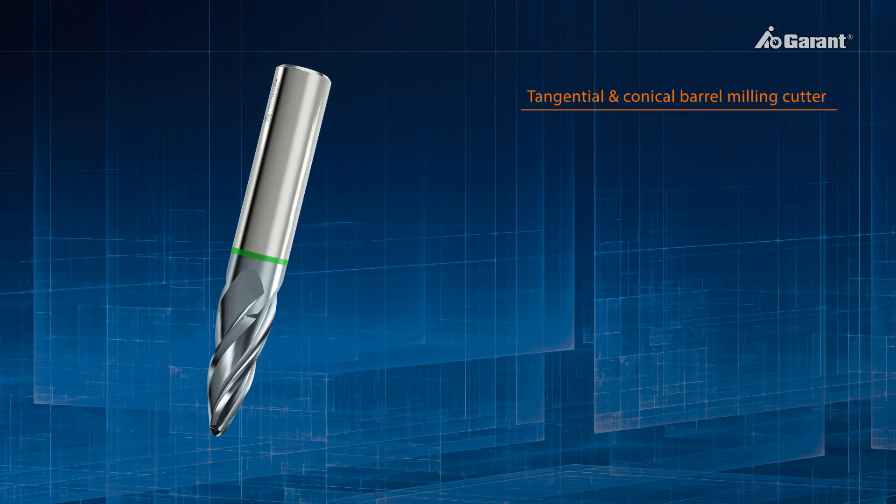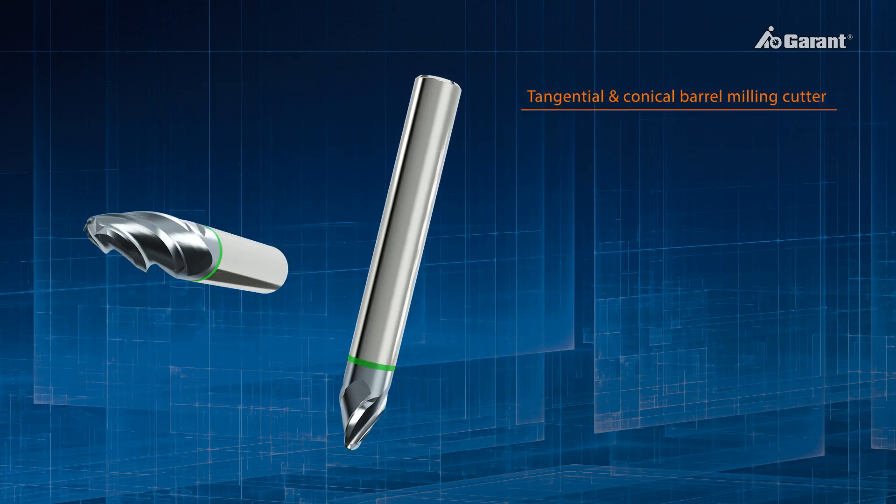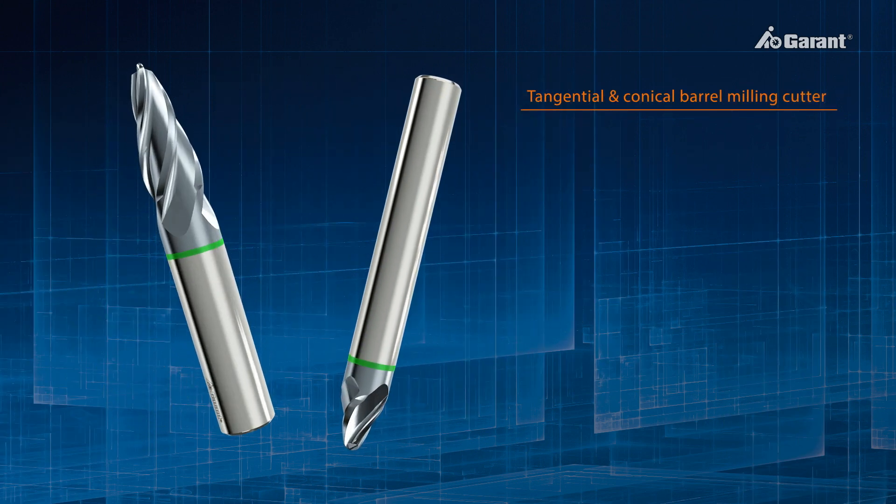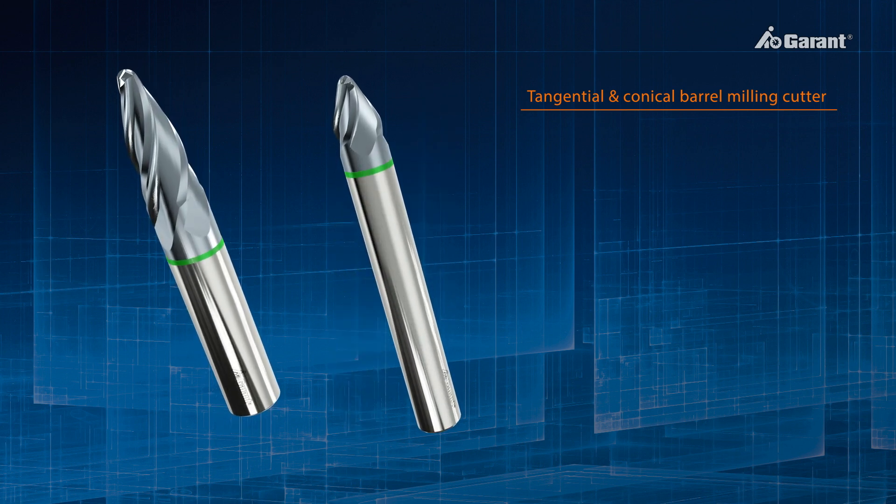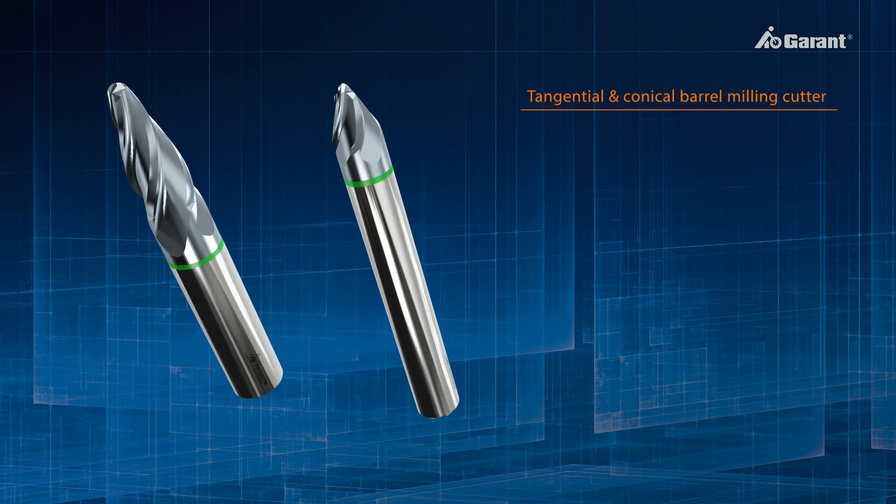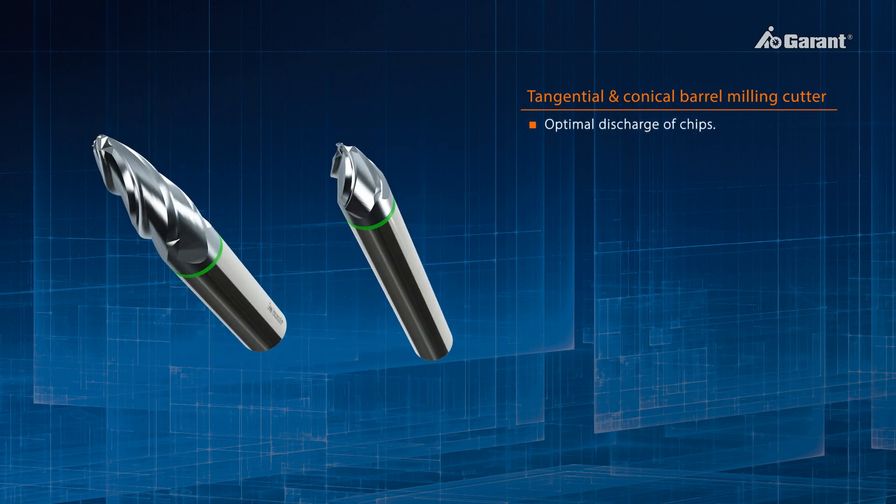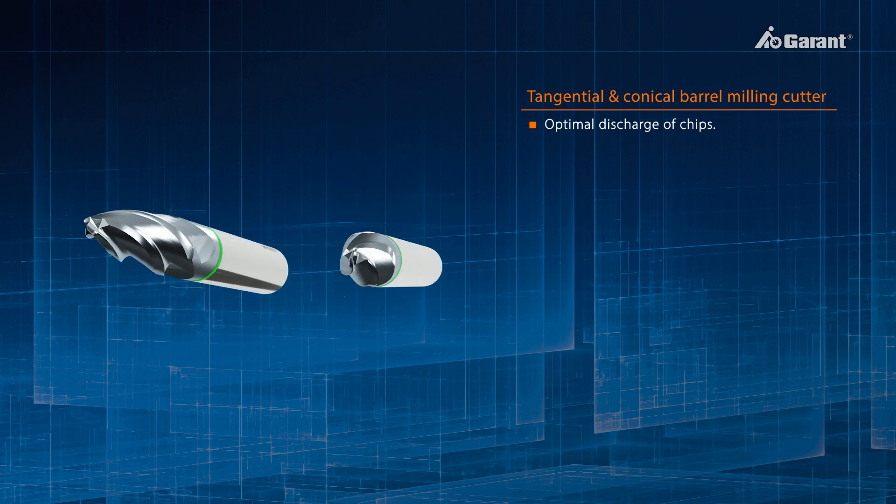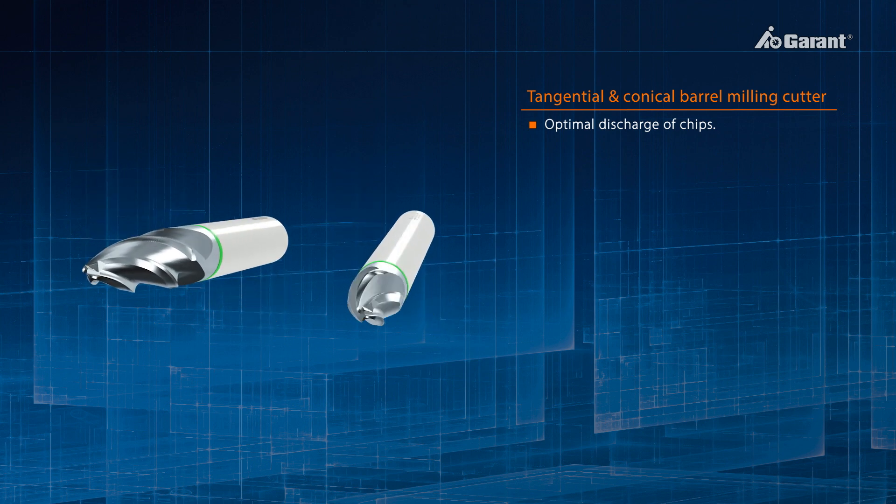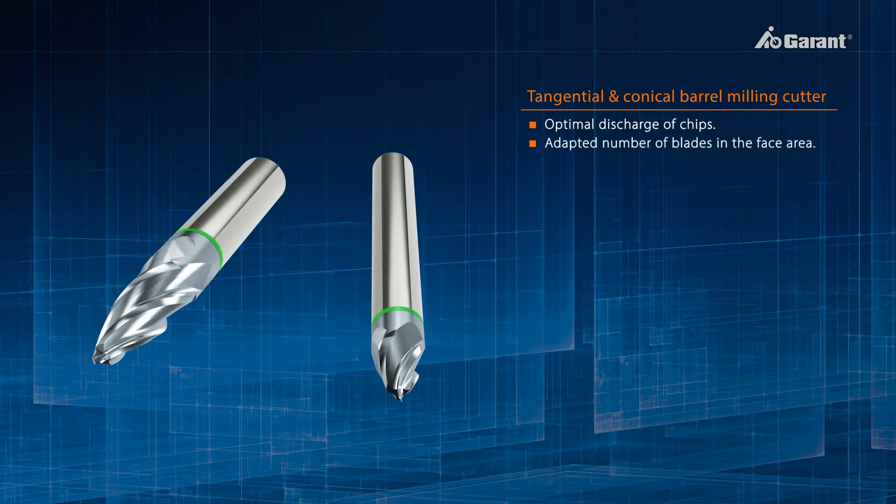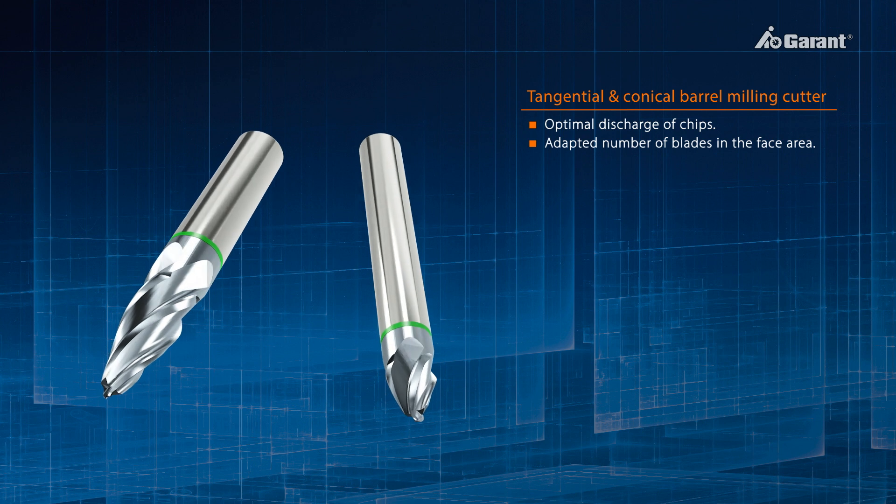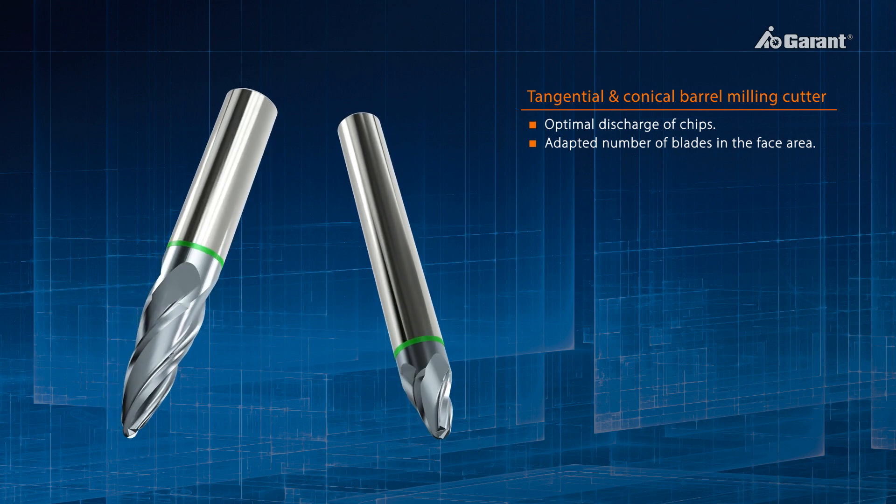For tangential and conical barrel milling cutters, the end-face geometry is designed so that the chips, especially those formed by the end radius, are of optimum shape and have optimum evacuation characteristics. For this purpose, the number of cutting edges on the end-face is reduced.